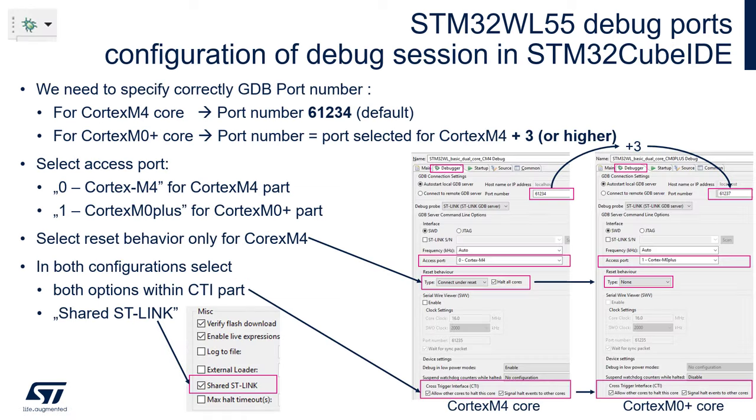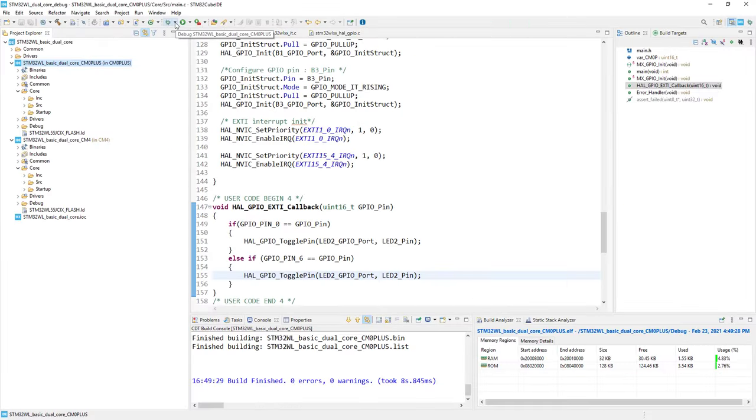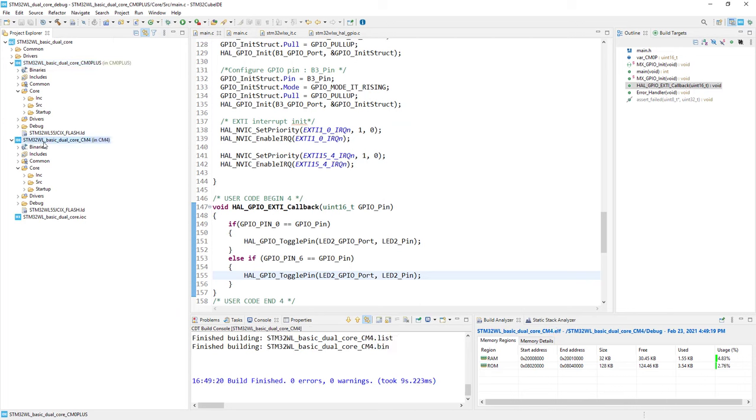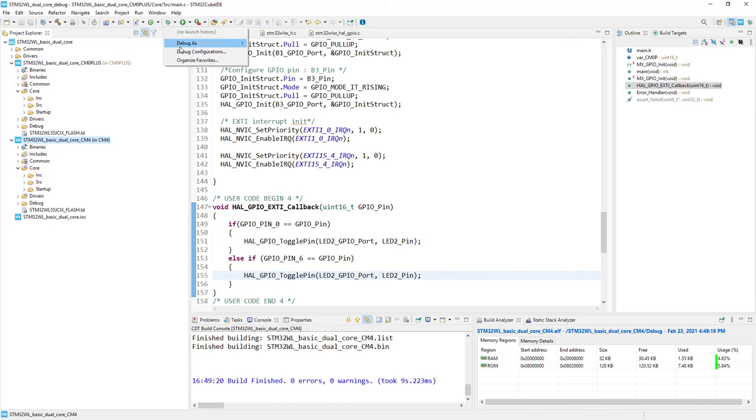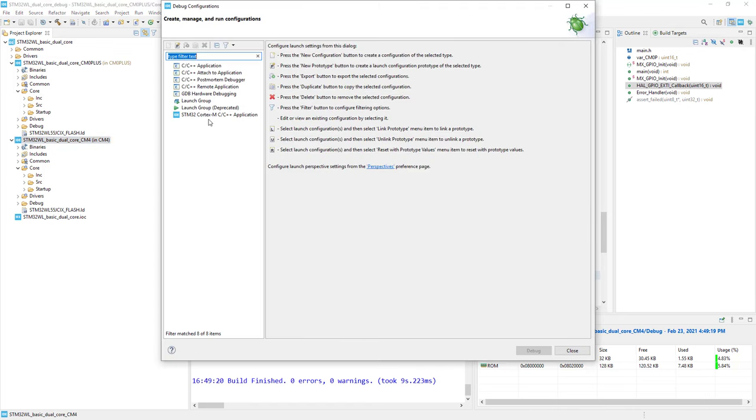With this knowledge, we can open the debug configurations by pressing the down arrow next to the bug icon. But first, I'll highlight Cortex-M4, we'll start from this one. I go to the bug icon, down arrow, debug configurations.